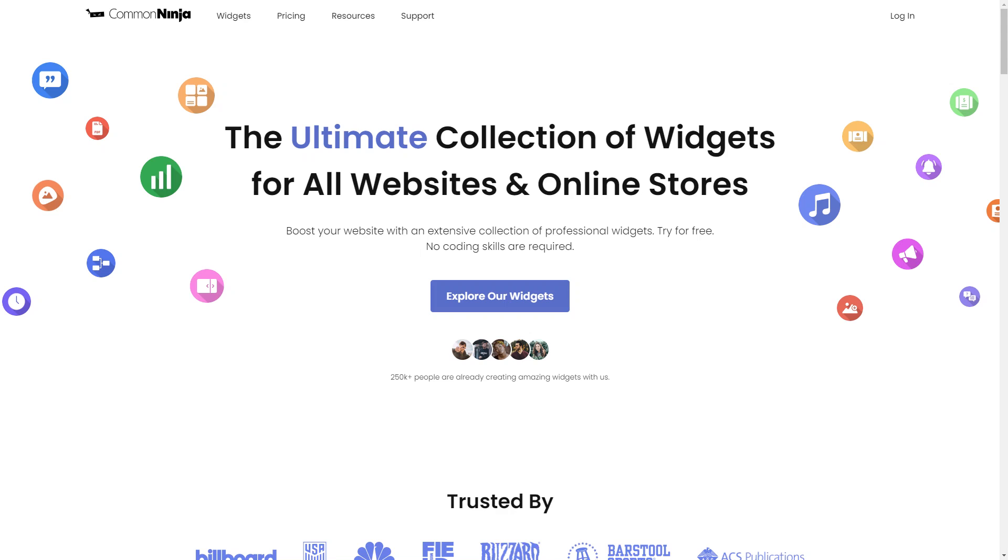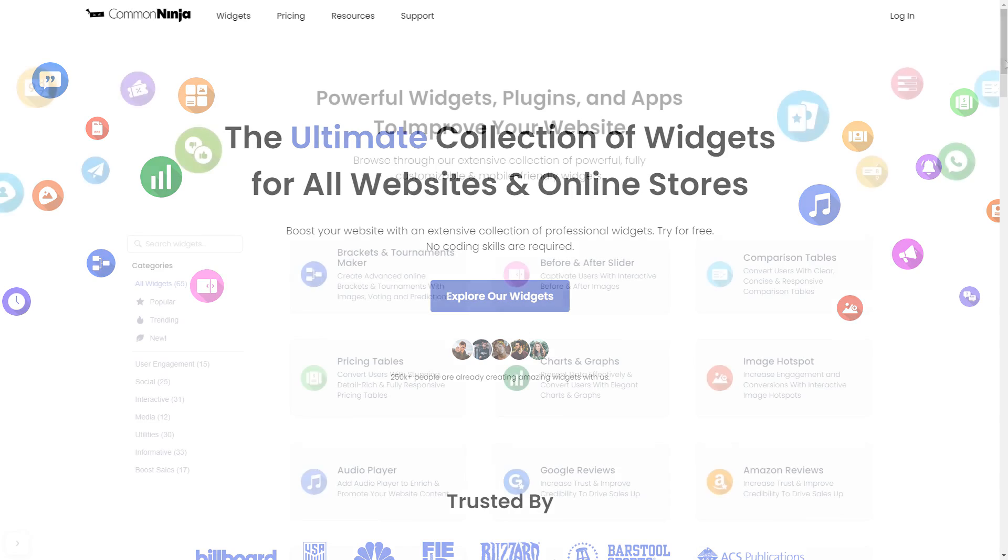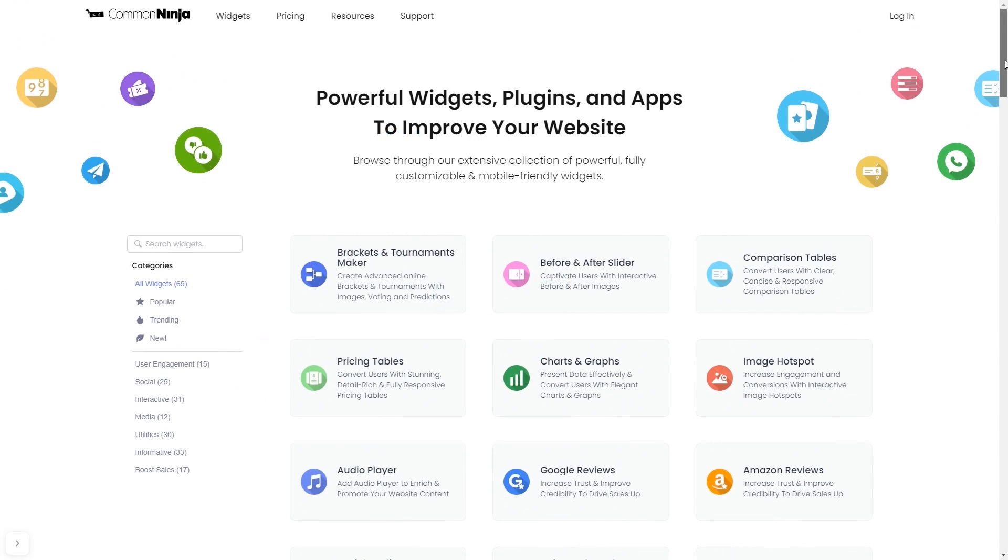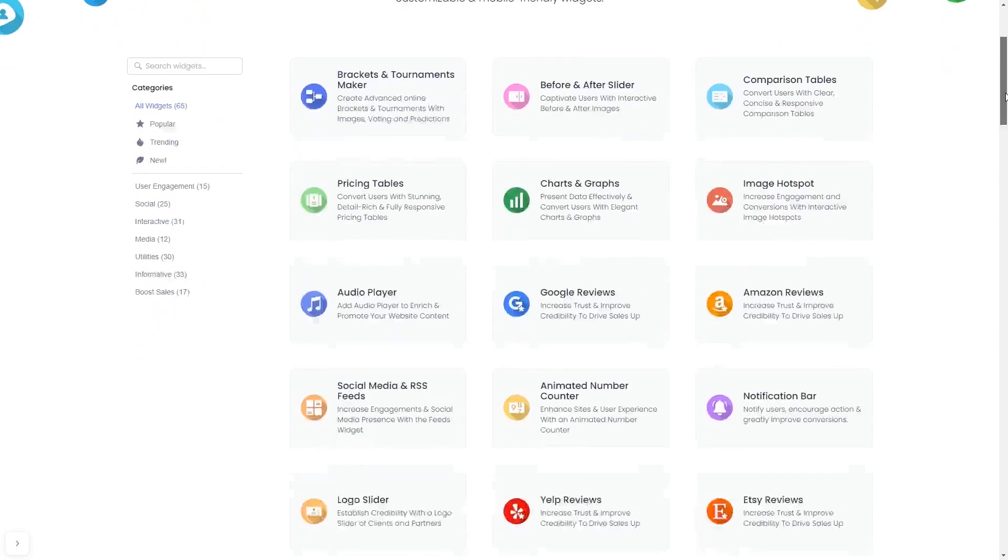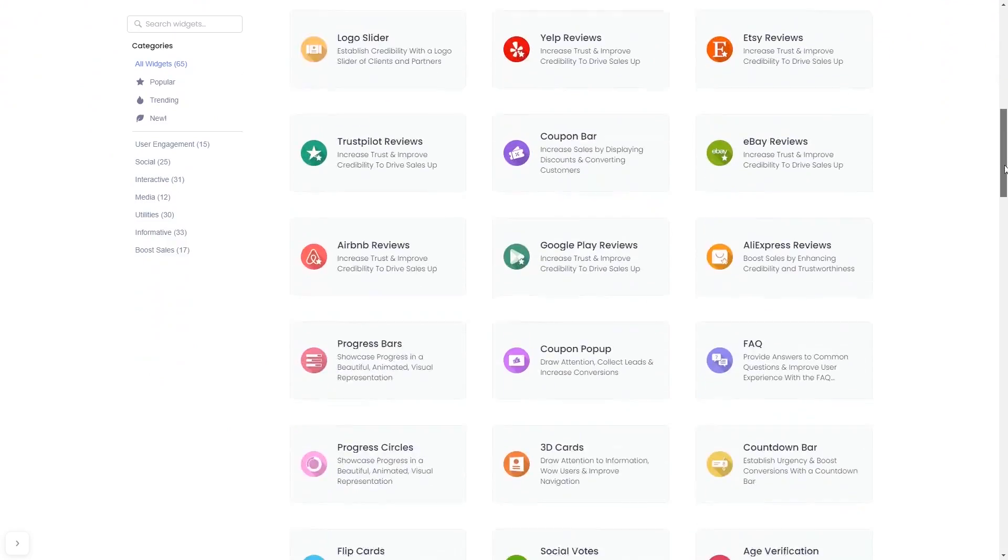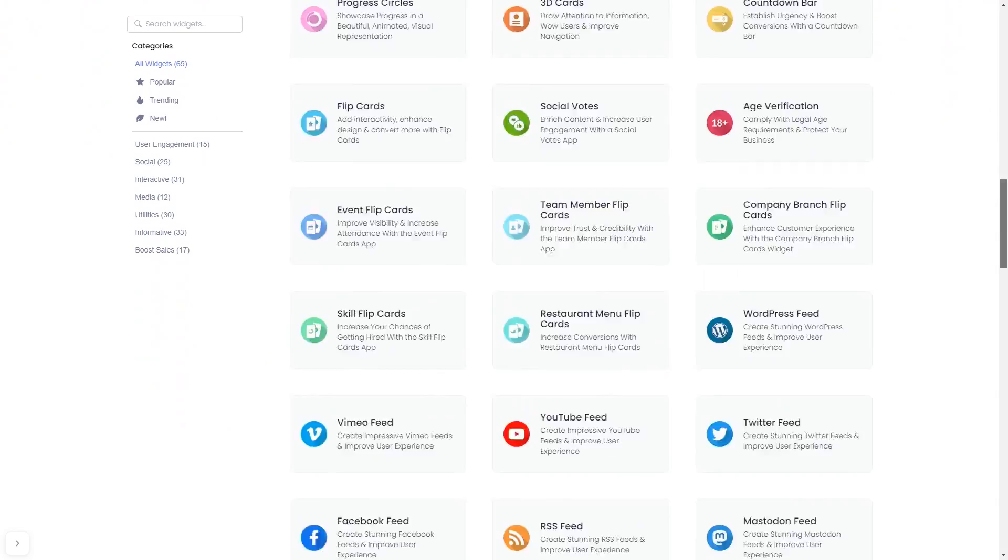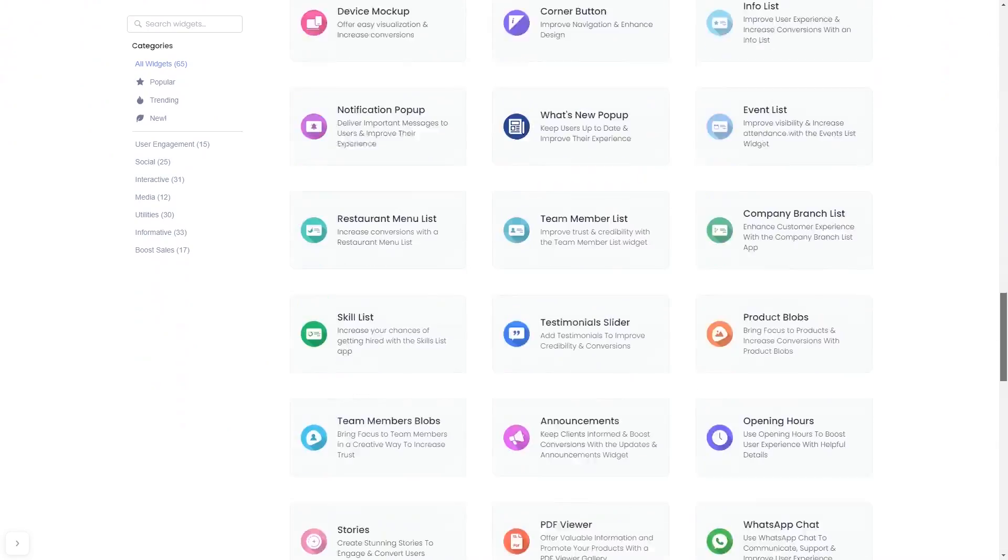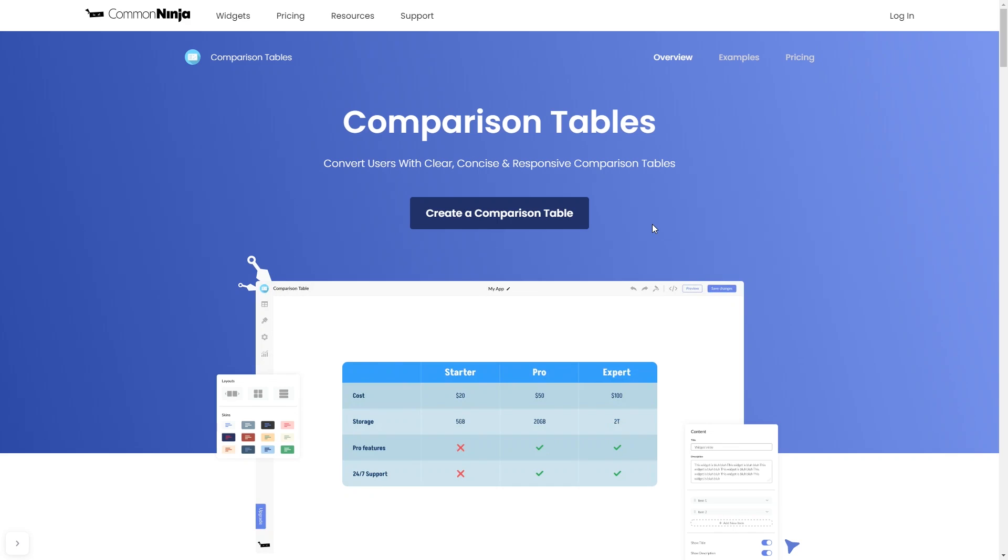To start, enter Common Ninja website, choose your widget from our large collection of widgets, and once you've entered the widget page, click on the create button to enter the editor.